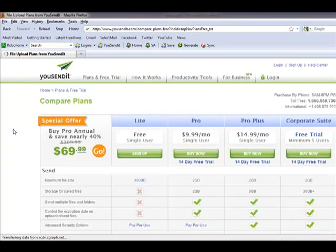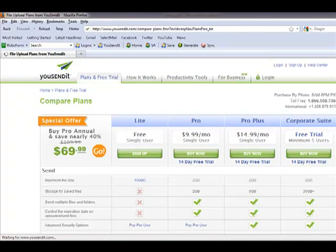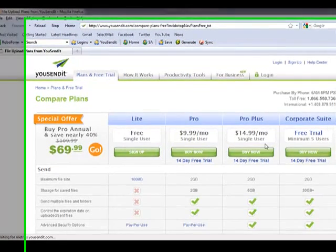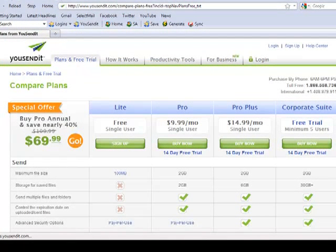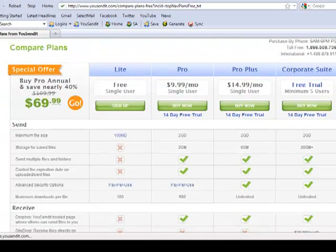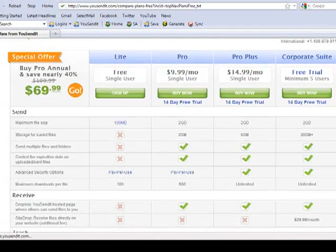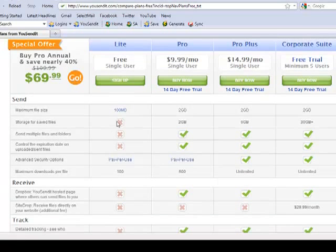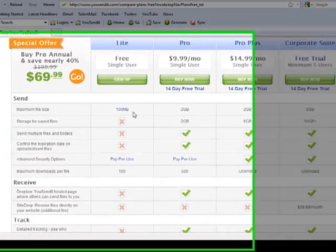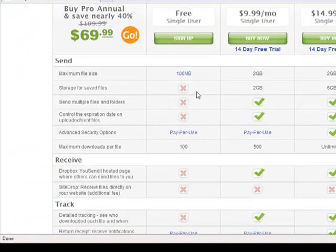As you can see here, they have several packages: the Light, Pro, Pro Plus, and Corporate Suite. I personally have been using the Light one because it's free and it gives you a maximum file size up to 200 MB.